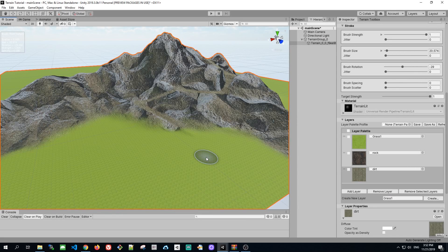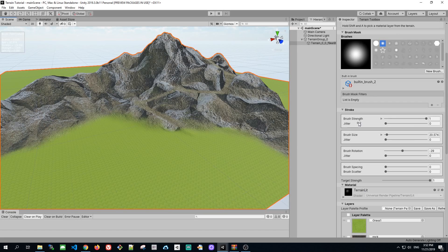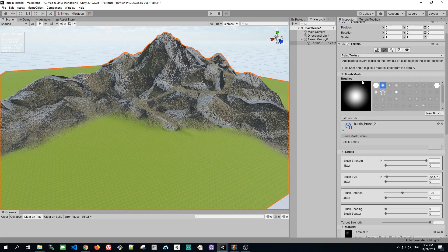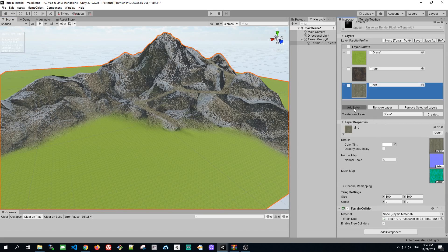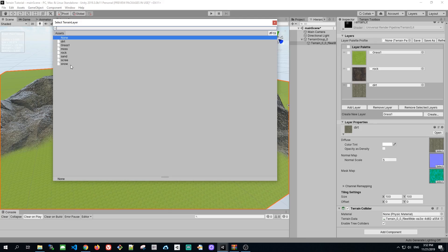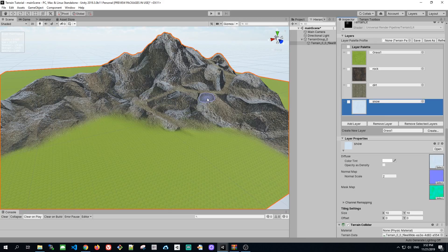Our mountain should be very high, so what we can do is add a little snow on top. Just a couple more details to make it look as good as possible.